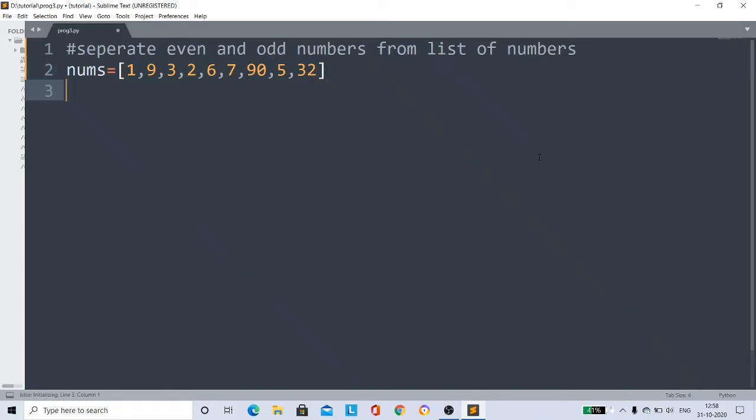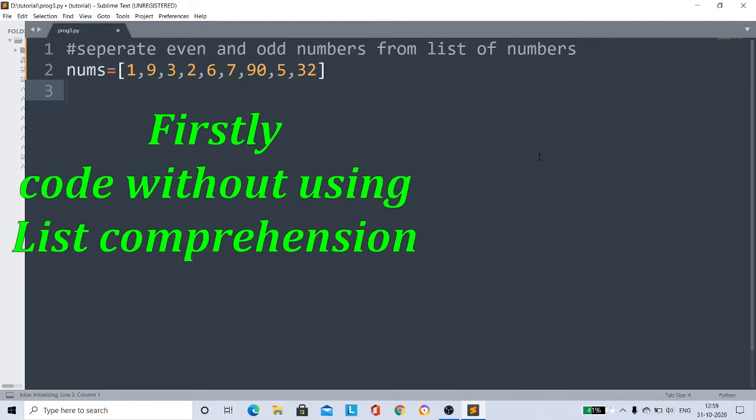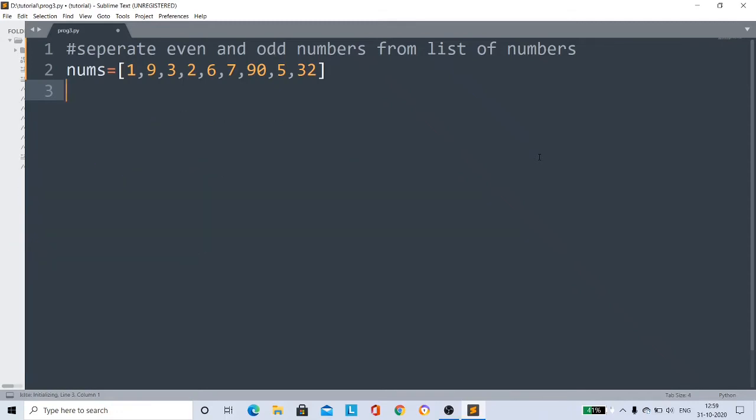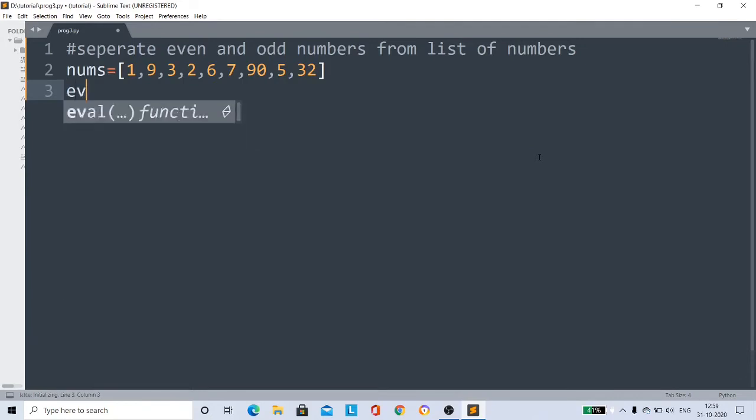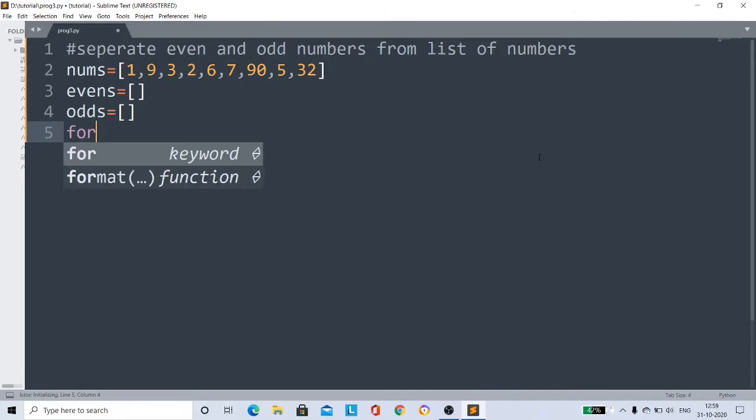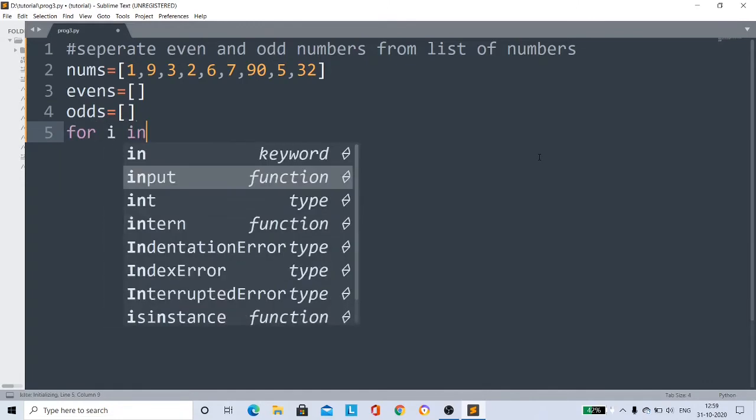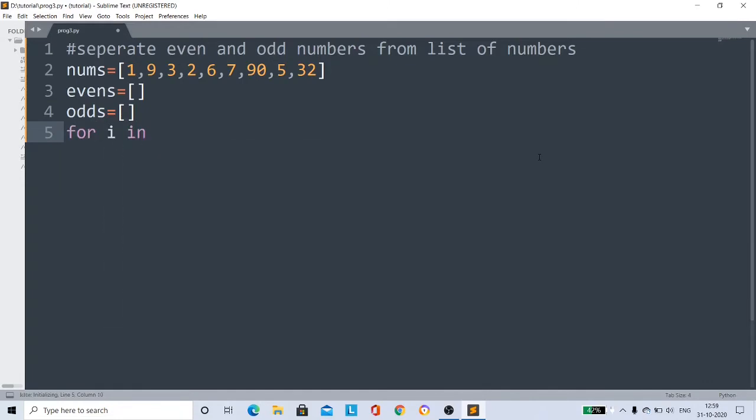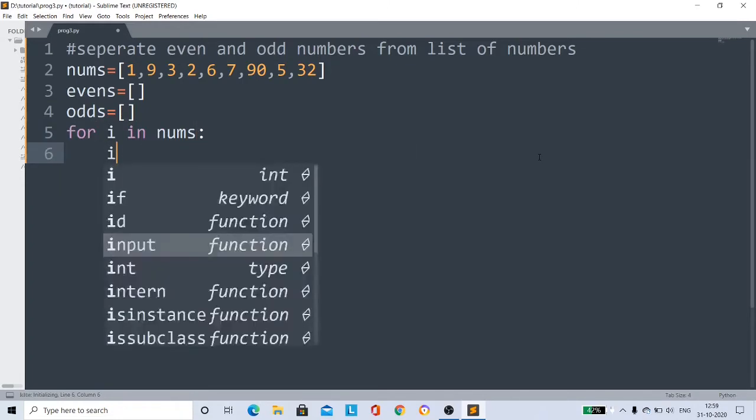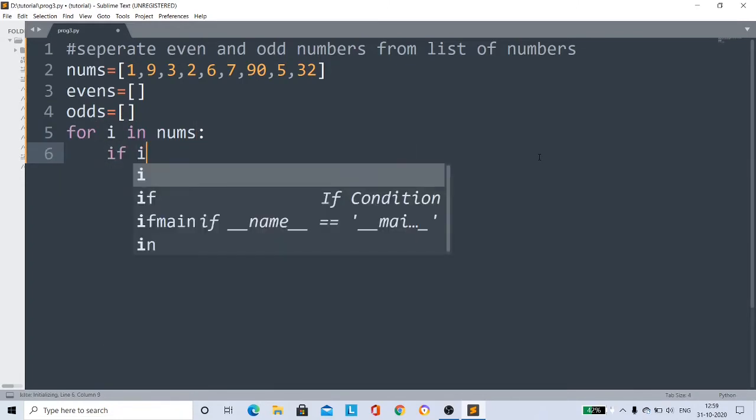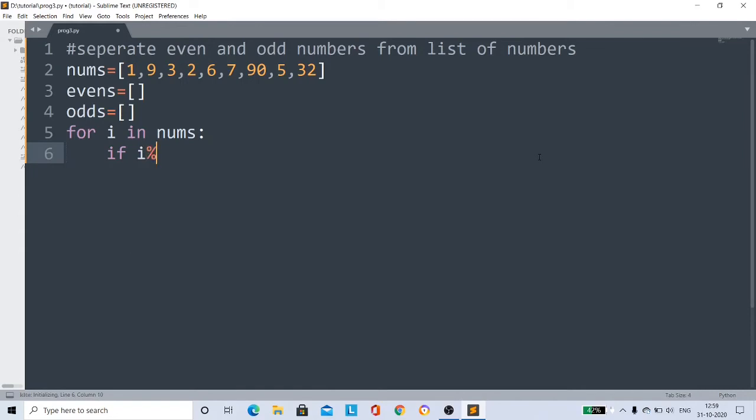We have to separate all the even numbers and odd numbers in the list. If you don't know list comprehension, generally we do like this: we take empty lists evens and odds. Now for i in nums, if i modulus 2 equals 0 - this condition is for even numbers. If you divide a number by 2, if the remainder is 0, then it is an even number.